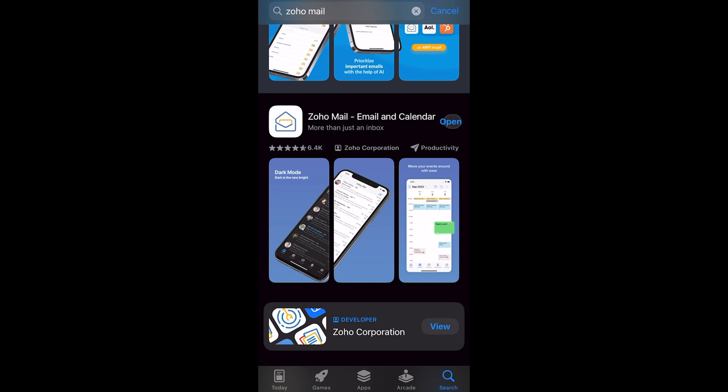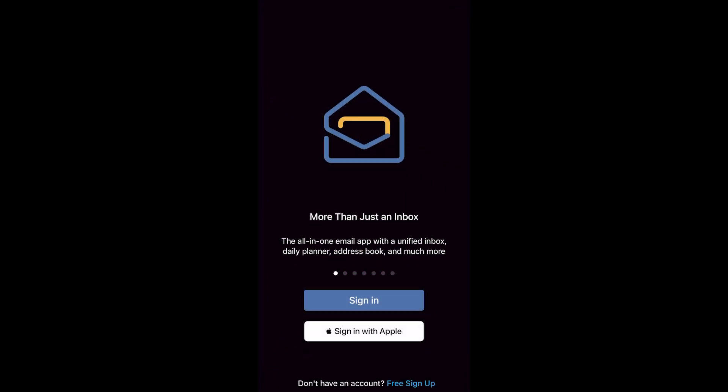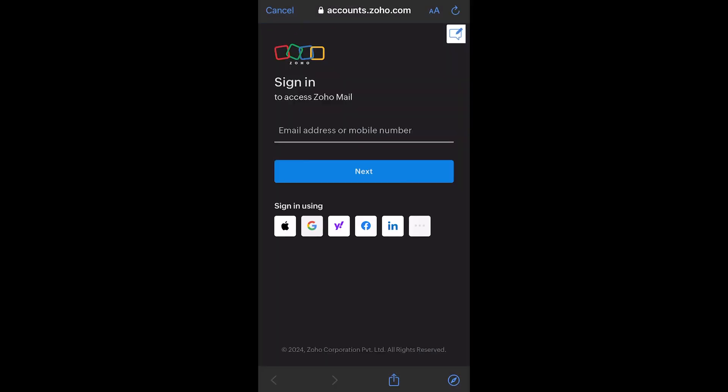For Android it's similar — just go to the Google Play Store. On iPhone you go to your App Store. Click open and now I'm in my Zoho Mail app. You want to sign in, so click on sign in, and then it's going to ask you for your Zoho information.